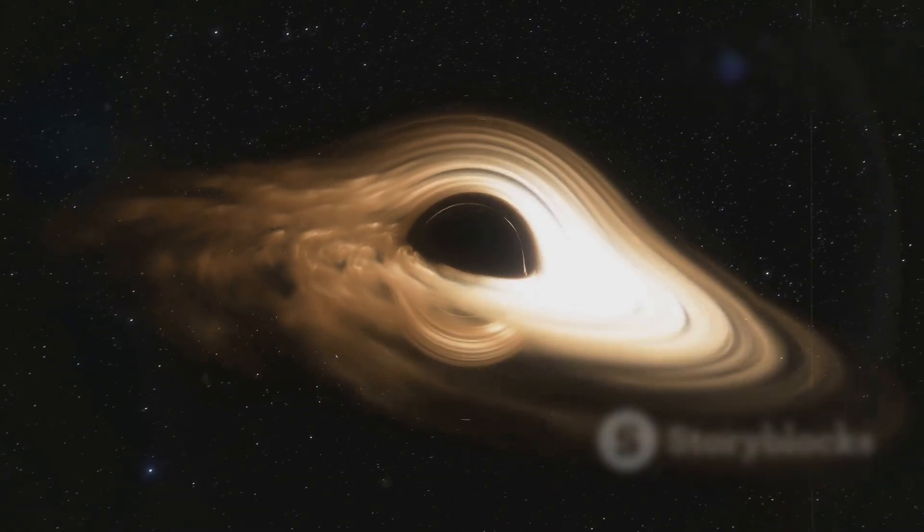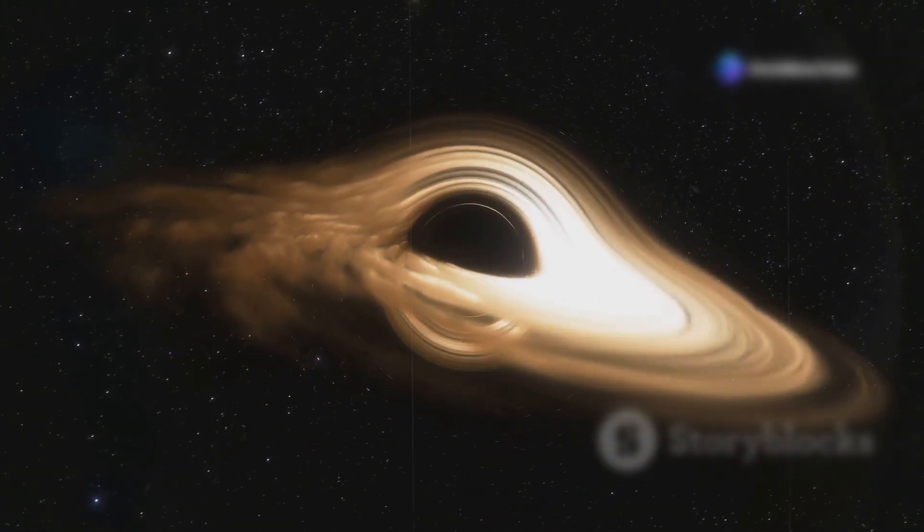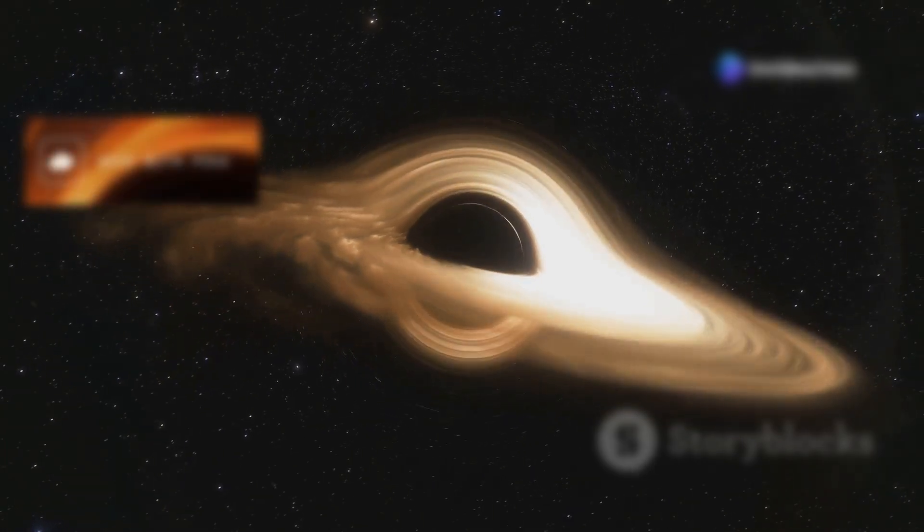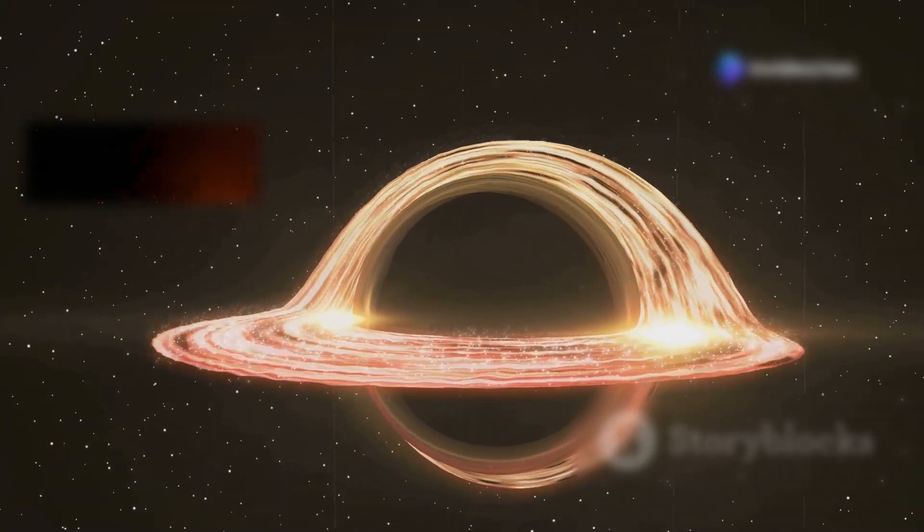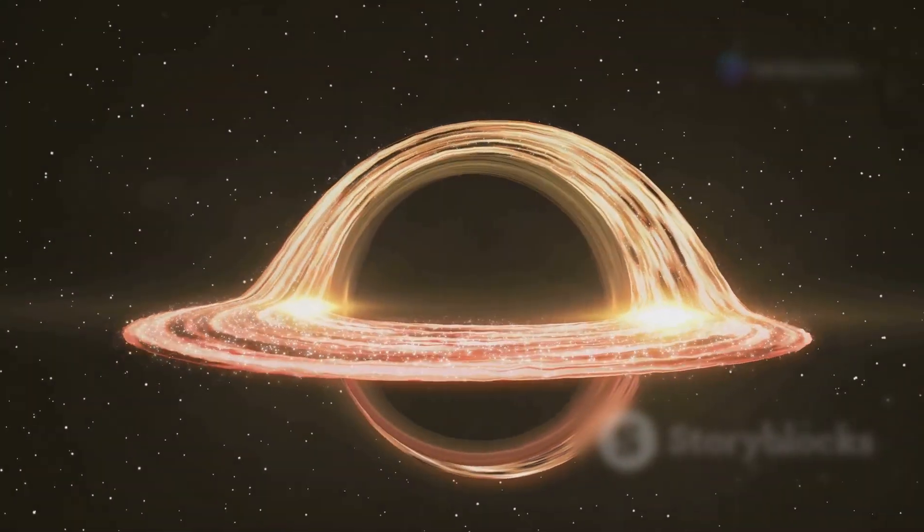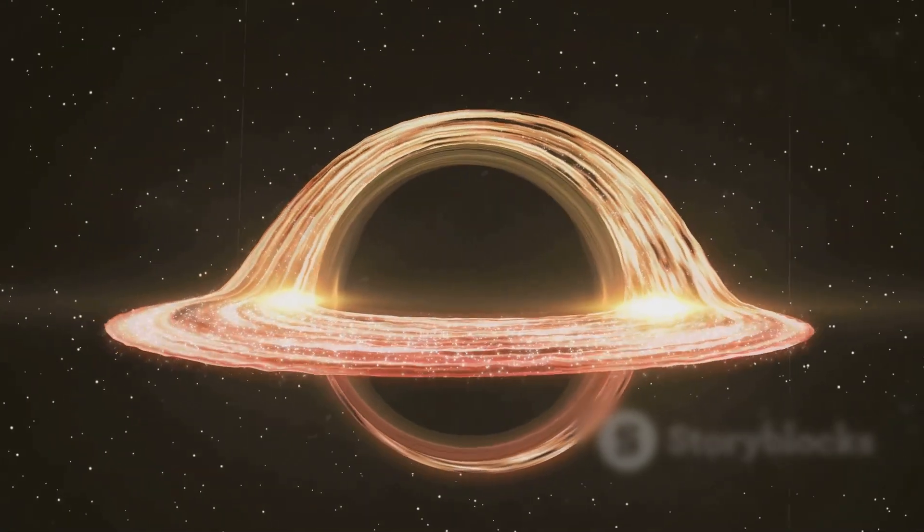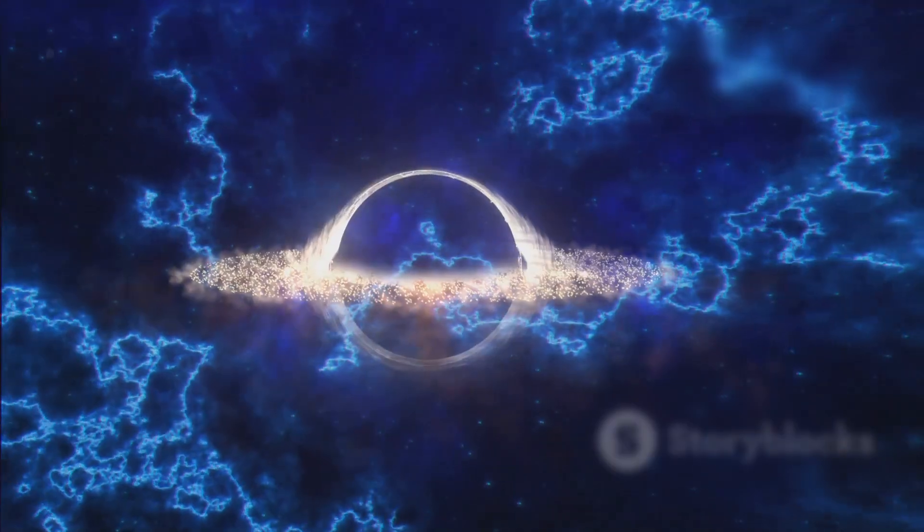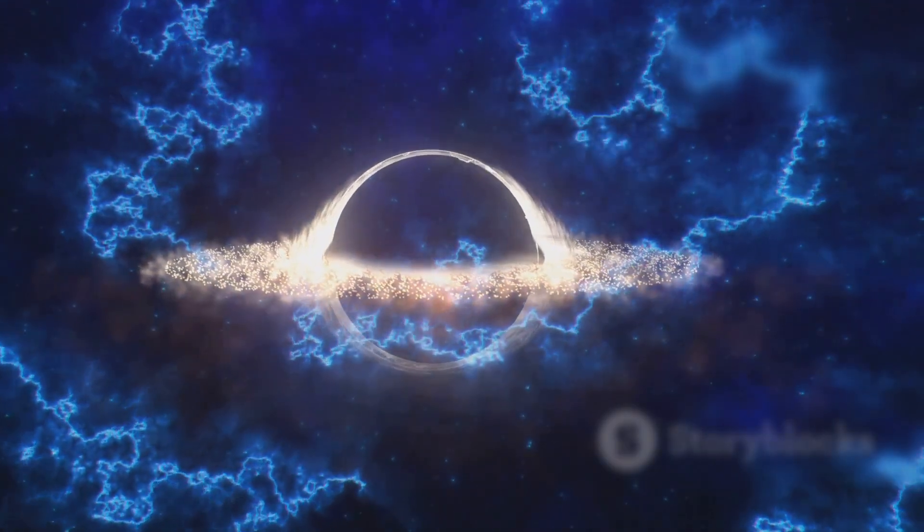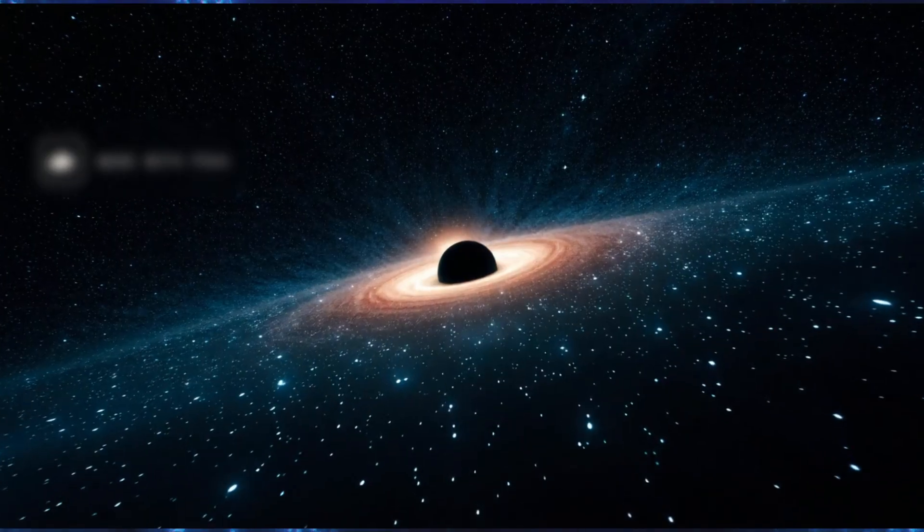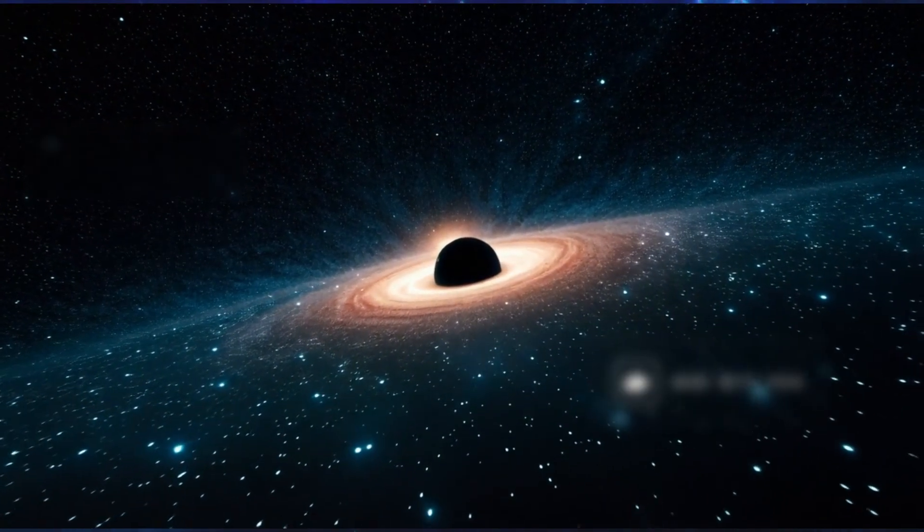Surrounding the event horizon is a fiery whirlpool of destruction, the accretion disk. Matter spirals inward at nearly the speed of light, reaching temperatures of millions of degrees. If you could stand near it, which you can't, you'd see a blinding swirling ring of gas, hotter than the core of a star.